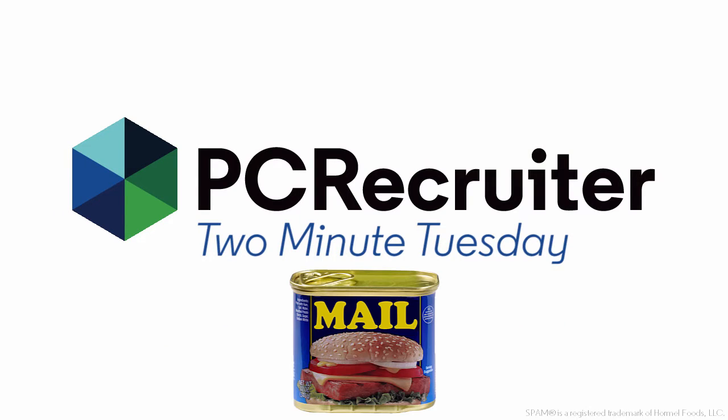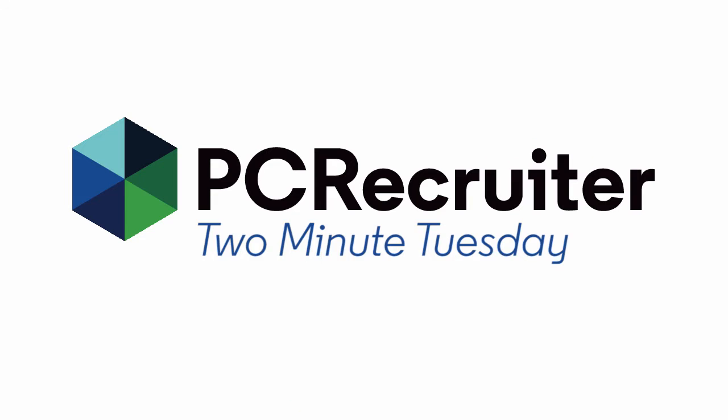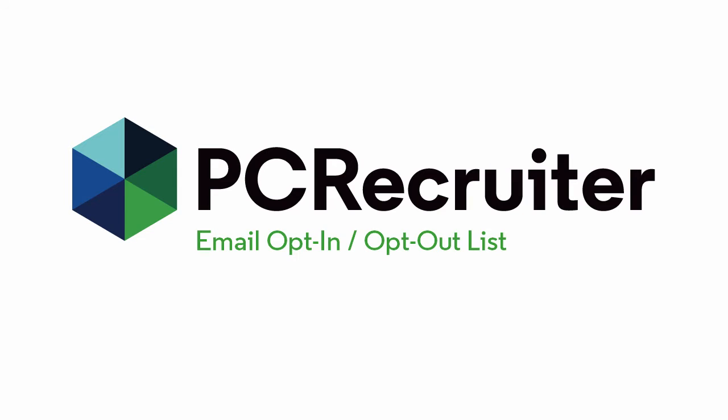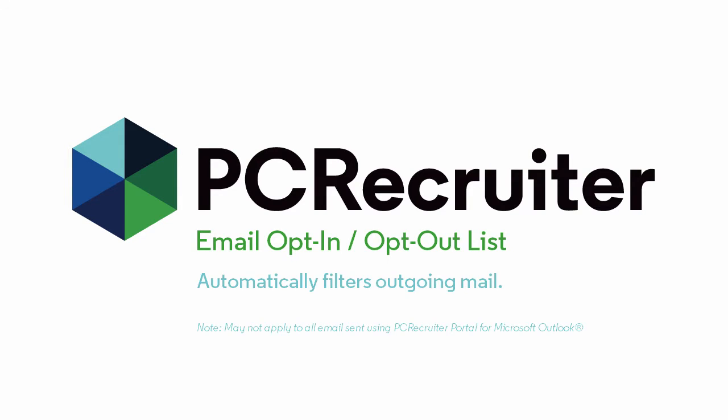Nobody likes to be on the receiving end of unwanted emails, and depending on where you do business, it may even be illegal to send them. Fortunately, PCR can maintain a list of addresses that have been opted into or out of email sent from your PC Recruiter accounts, and can automatically filter your outgoing emails to comply with that list.